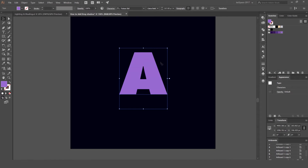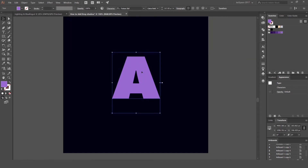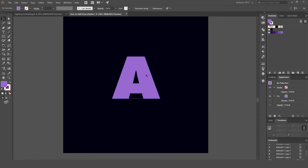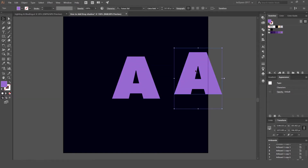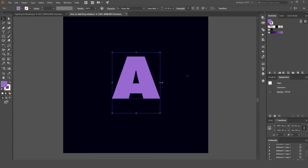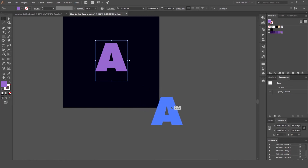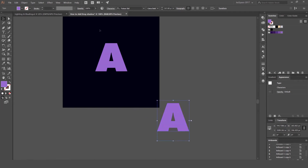First I'm going to select the lighter purple color, then press Ctrl+C and Ctrl+F — that's going to copy it and paste it on top. I'll lock the copy on top, and we have the original on the bottom. Now with the one underneath, I'm going to hold Alt and Shift to keep the proportion and move it at a 45-degree angle. It should snap into place with smart guides on.